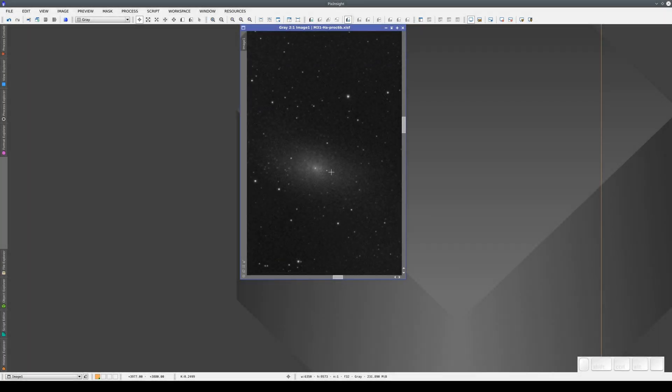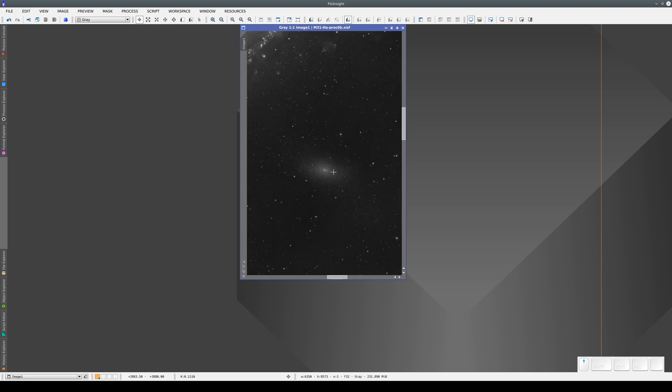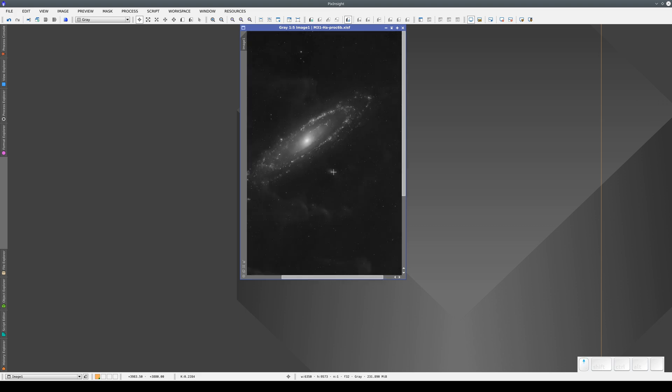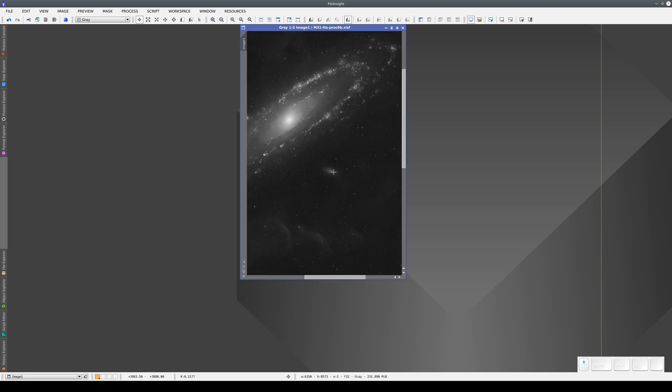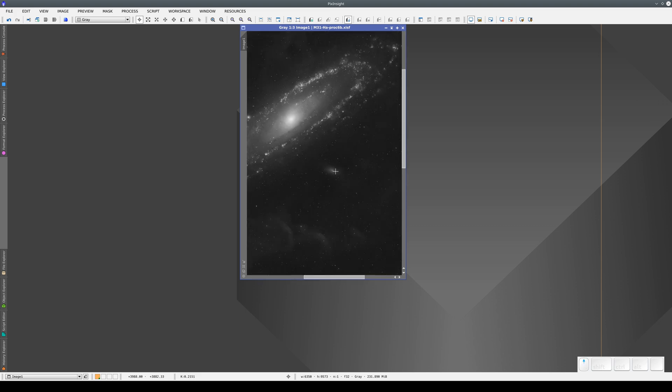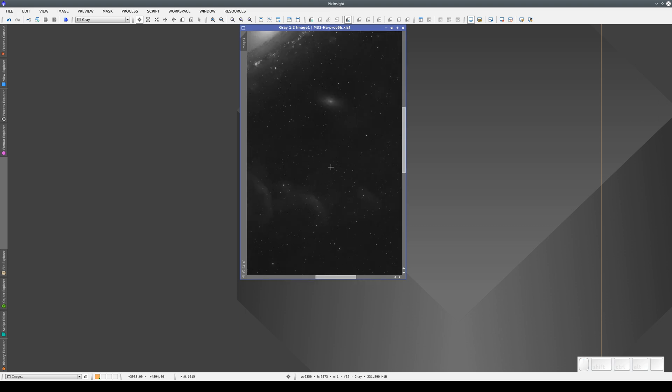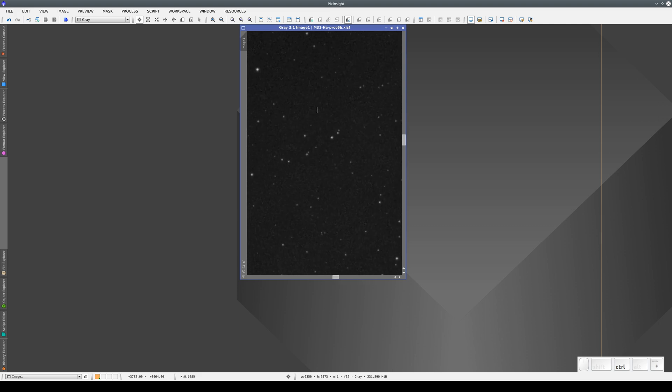There are various keyboard and mouse shortcuts we can use to navigate images in PixInsight. We can change the zoom level by scrolling the mouse wheel forward or back. The zoom is always centered on the cursor position. We can also zoom in and out by pressing Ctrl and Plus or Minus.